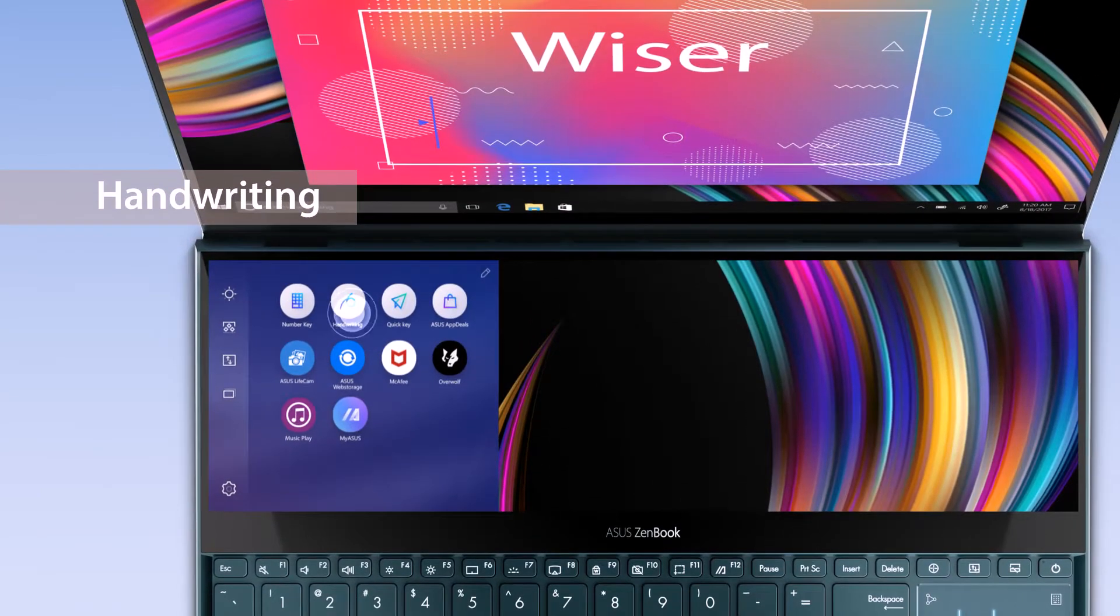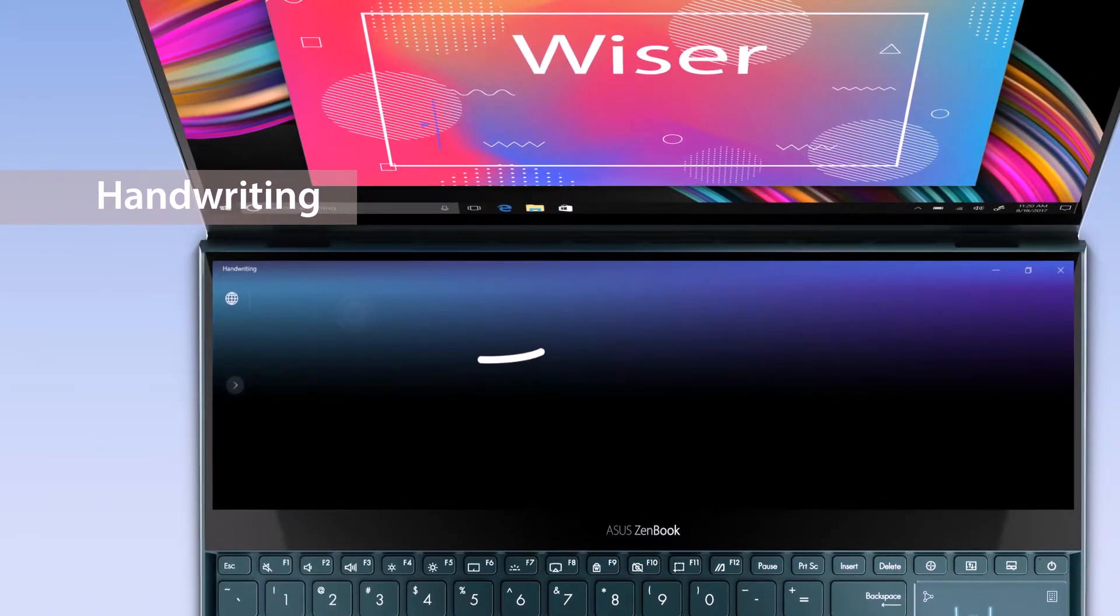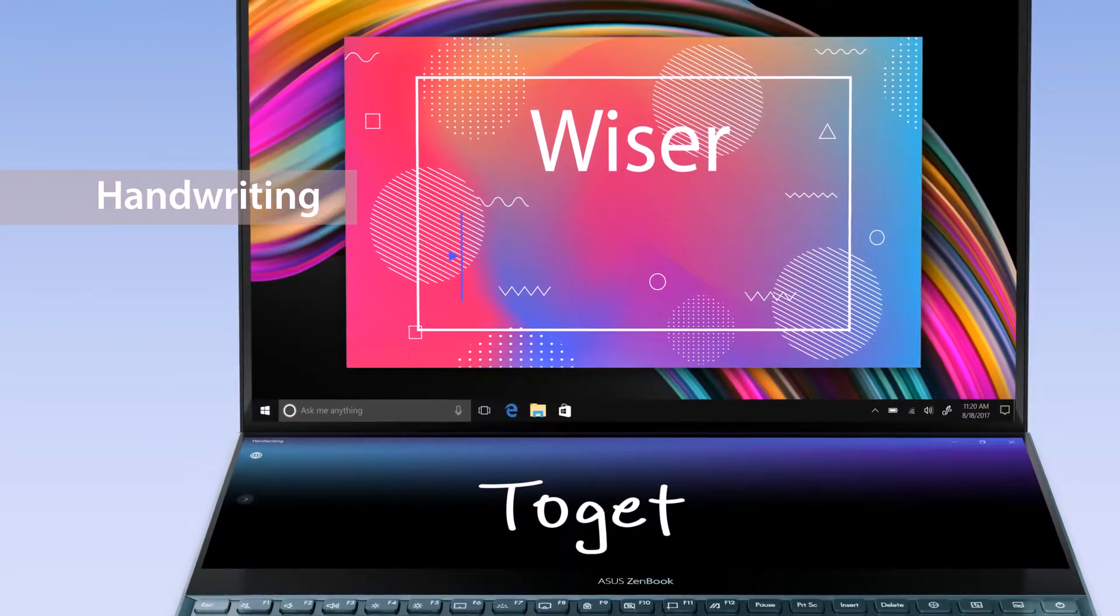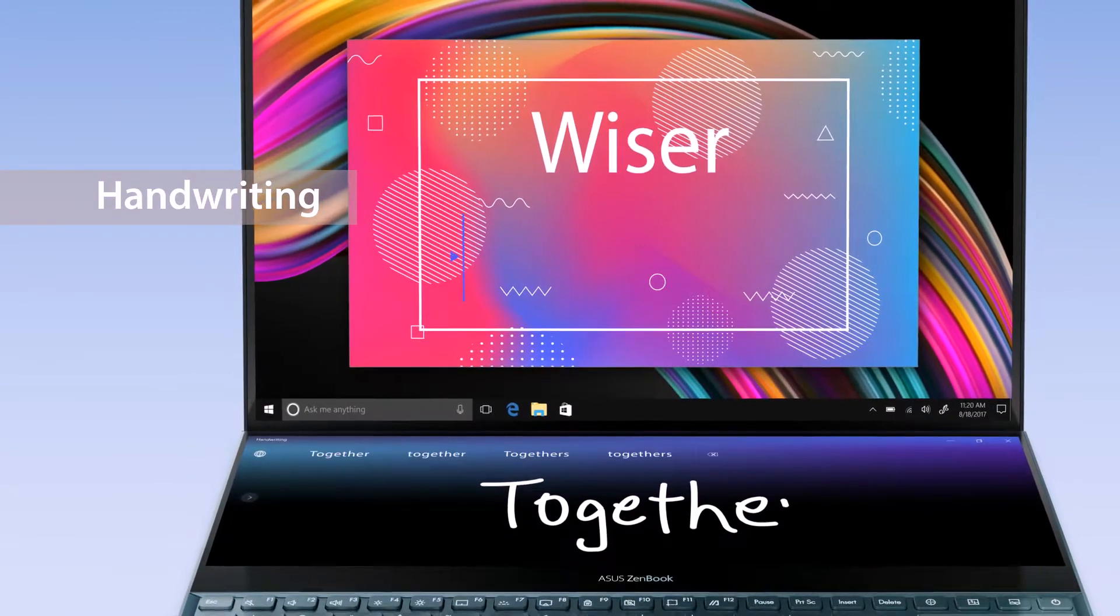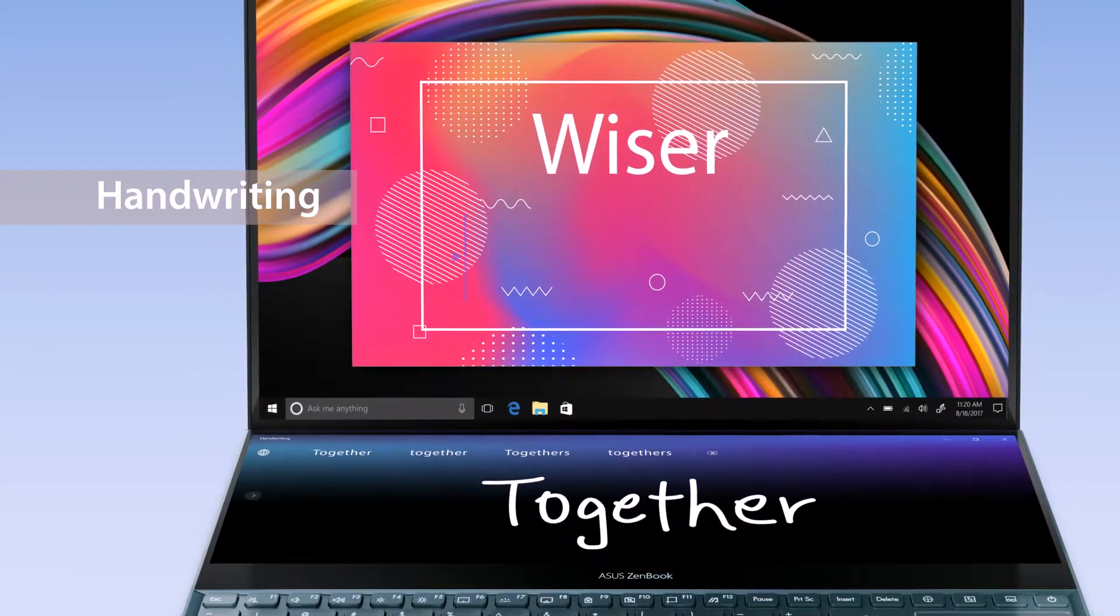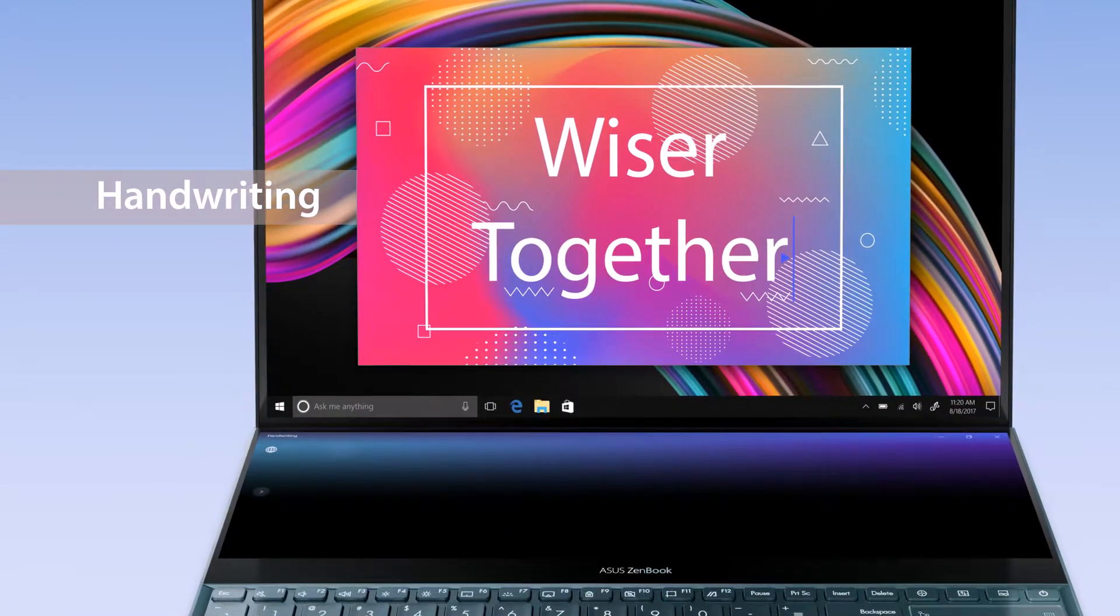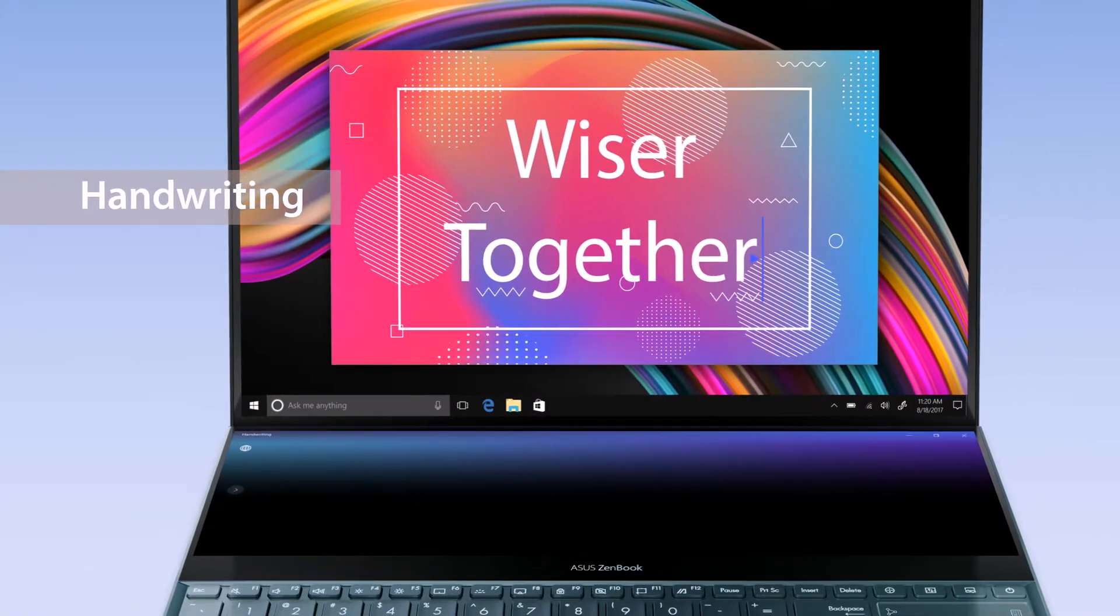With the handwriting app, you can input handwritten text in an intuitive way. It supports all Windows languages with handwriting recognition support.